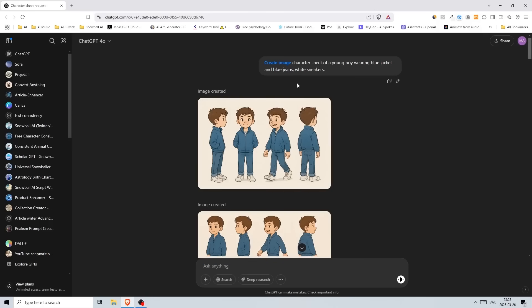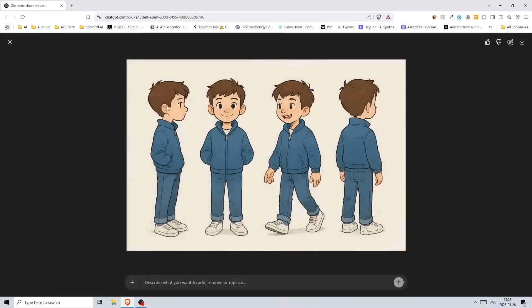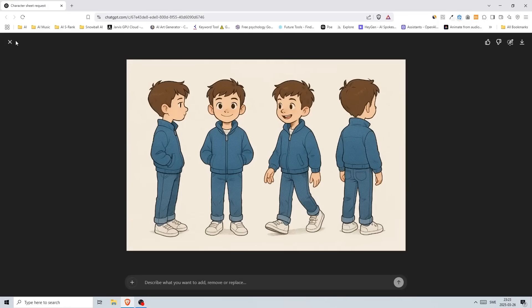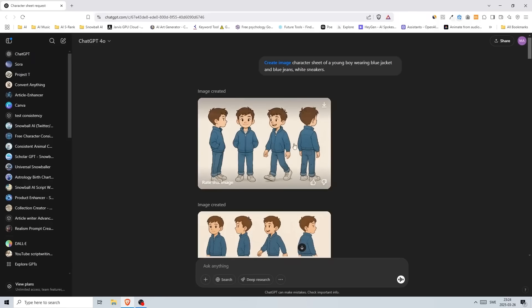I just wrote 'character sheet of a young boy wearing blue jacket and blue jeans, white sneakers,' and this is the image that I got. We have front view, a side view, almost back view, and three-quarter view. This is a simple character sheet. It could create something like this before also, but now it is much more consistent.